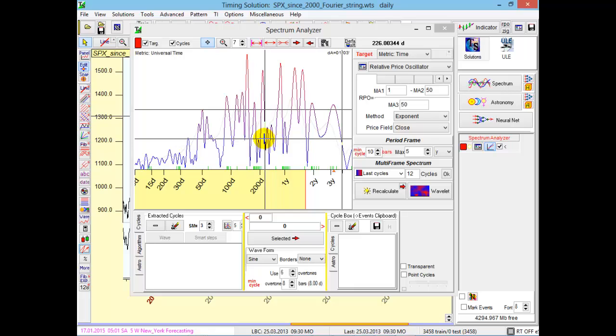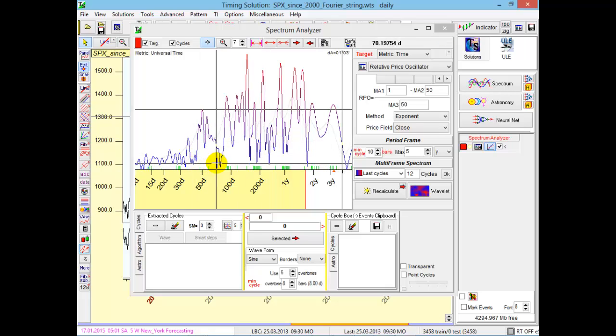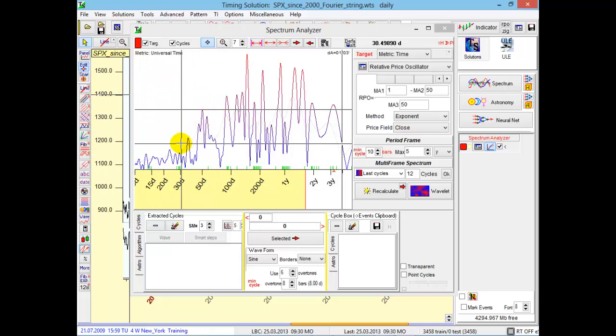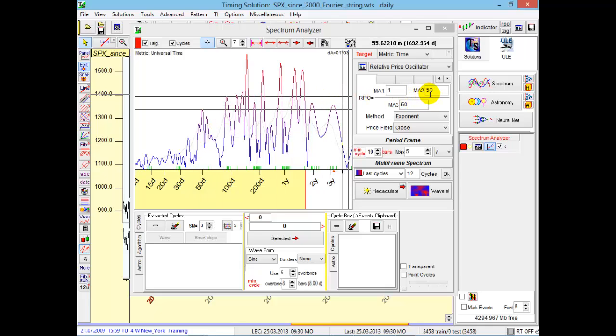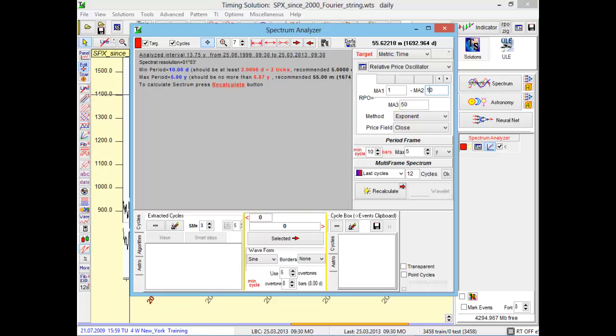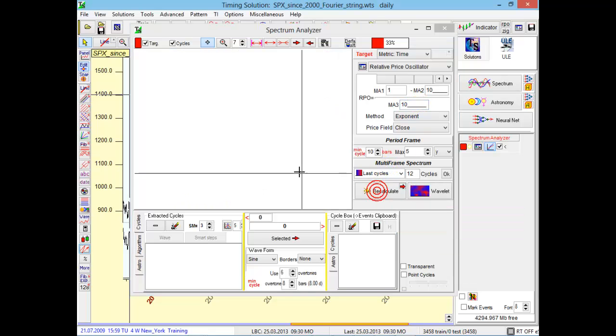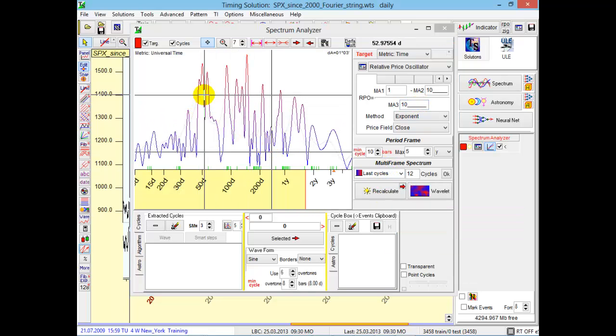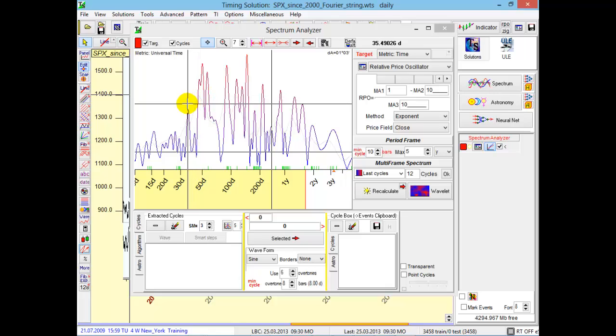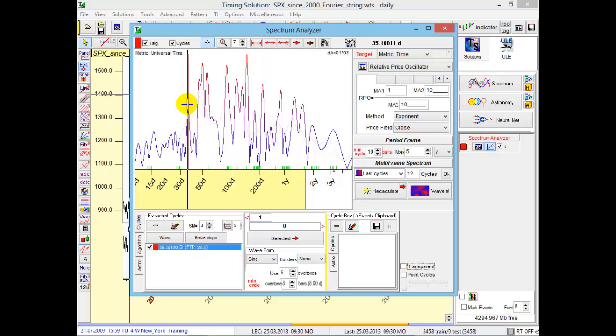If you plan to analyze short-term cycles, the cycles that are located in this part of the periodogram, like 50-day, 30-day cycles, I recommend to set short-term targets. Set it to a relative price oscillator with a period of 10 days, 10 bars. Click Calculate. You see, these cycles will be emphasized. Now you will see there is a cycle with a period of 35 days.